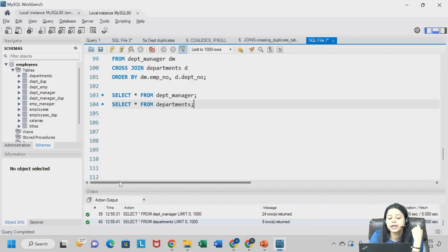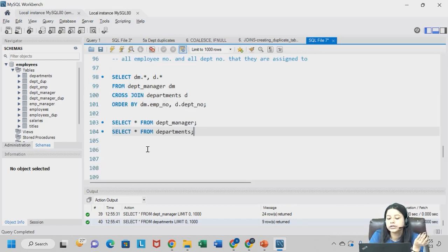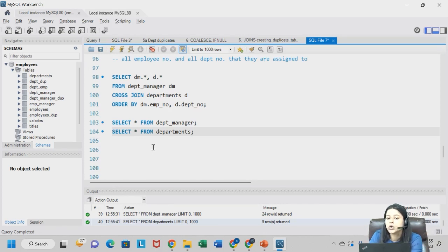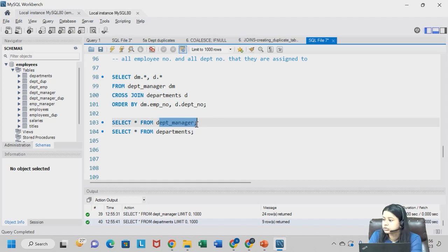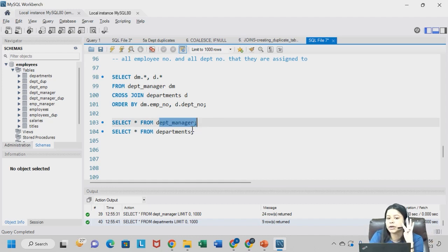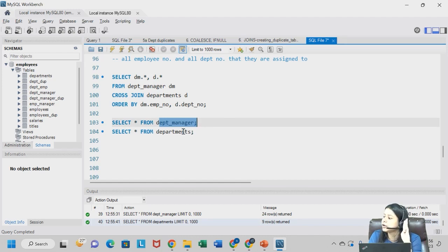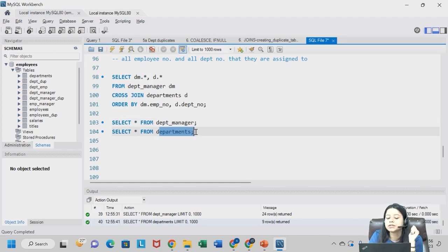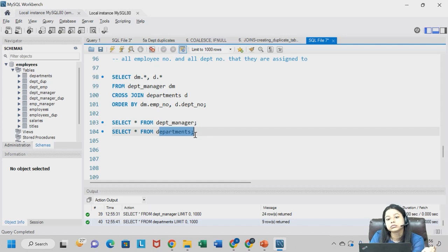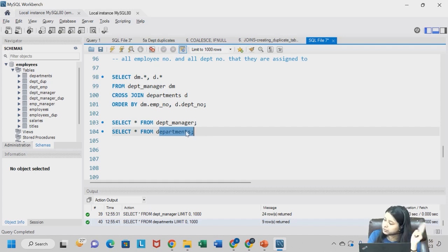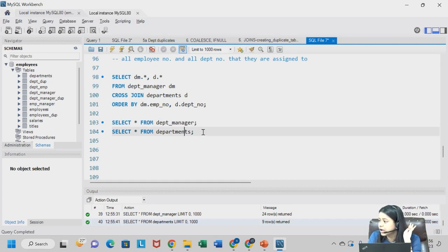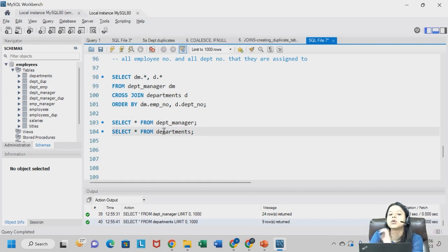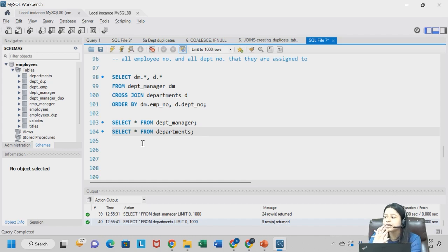Now what I am doing is, my target is to get all the columns from the department manager table. In department manager we have 4 columns: department number, employee number, from date, to date. In departments table we have 2 columns: department number and department name. So I want all the columns from these 2 tables. And I want all the employees in all the departments. So basically we want an entire output.